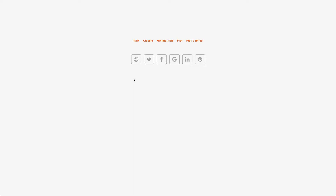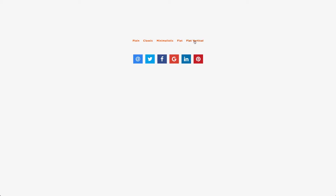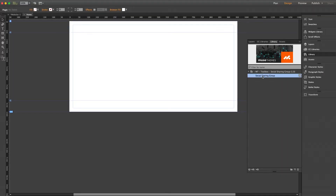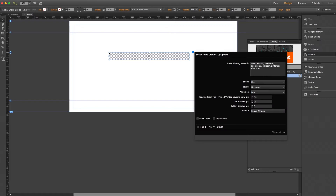So here on our live demo we have our icons displayed horizontally with a variety of different themes to pick from, this first one being the plain setting, but there are several other ways to display the widget, including different orientations and pinning, which we'll get into shortly. Let me just switch right over to Muse and as always we will drag the widget out from the library onto the Muse canvas.